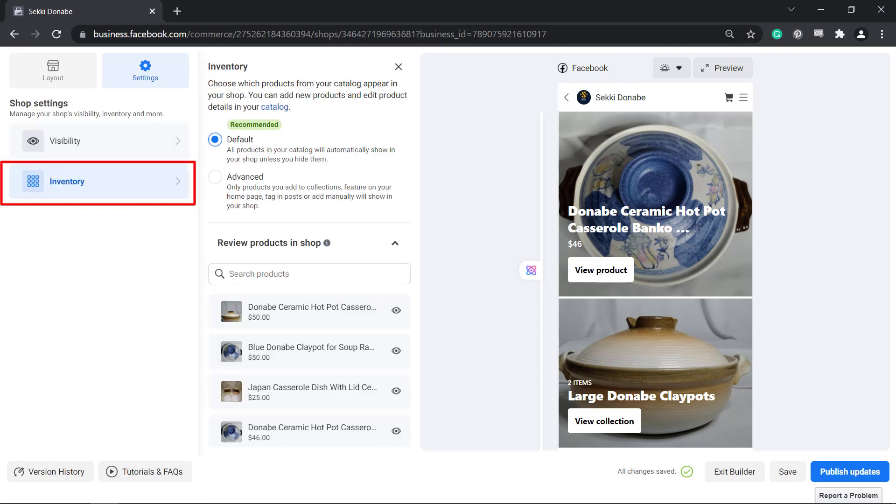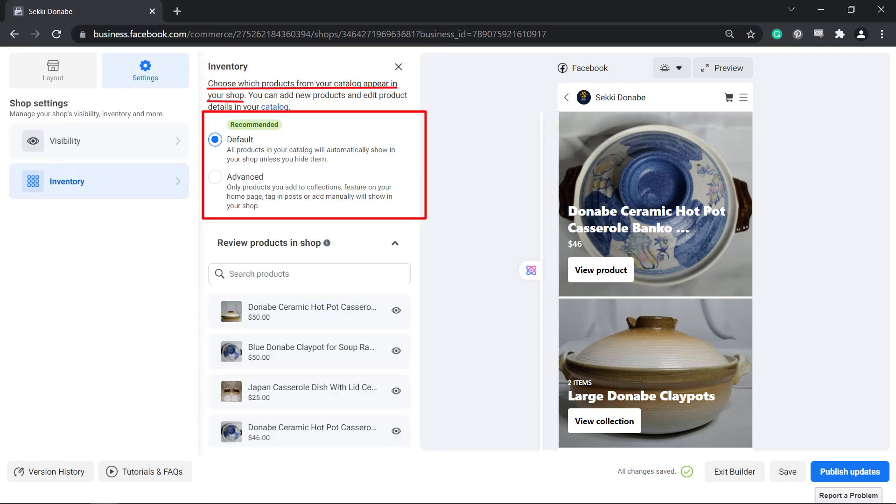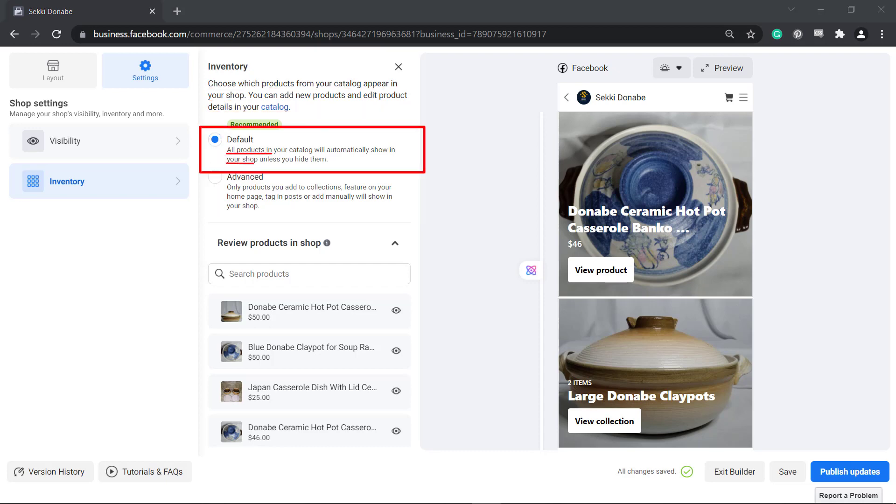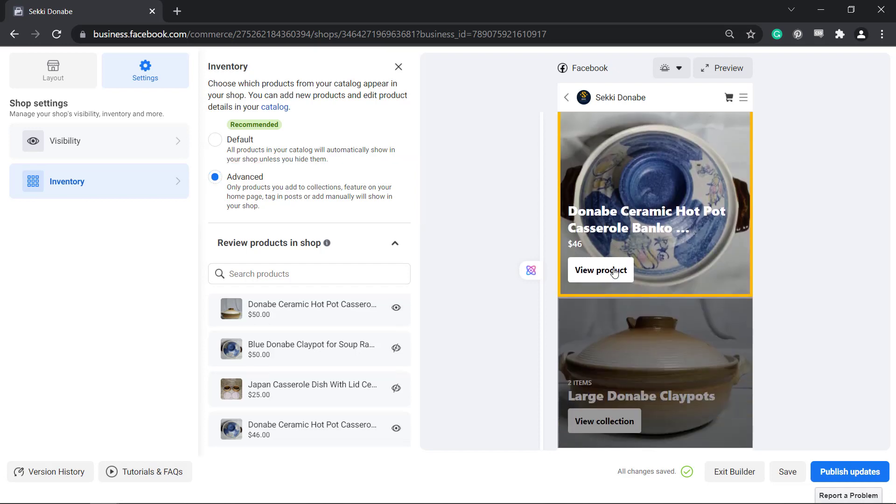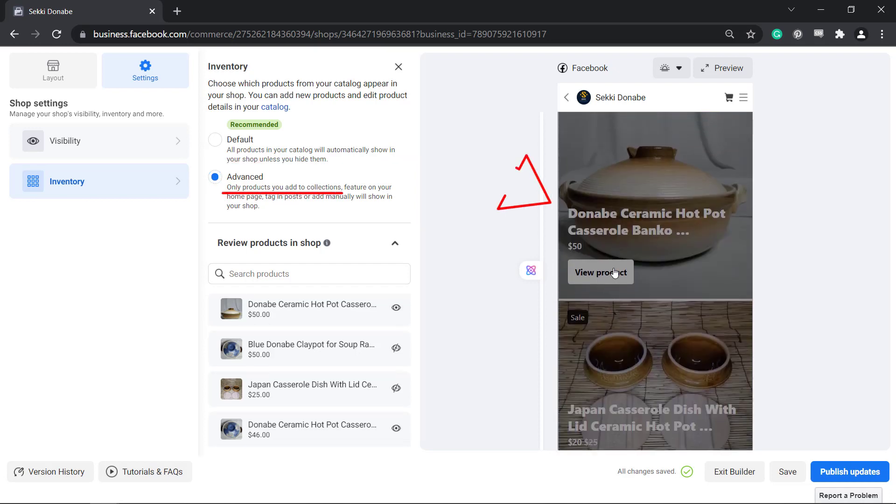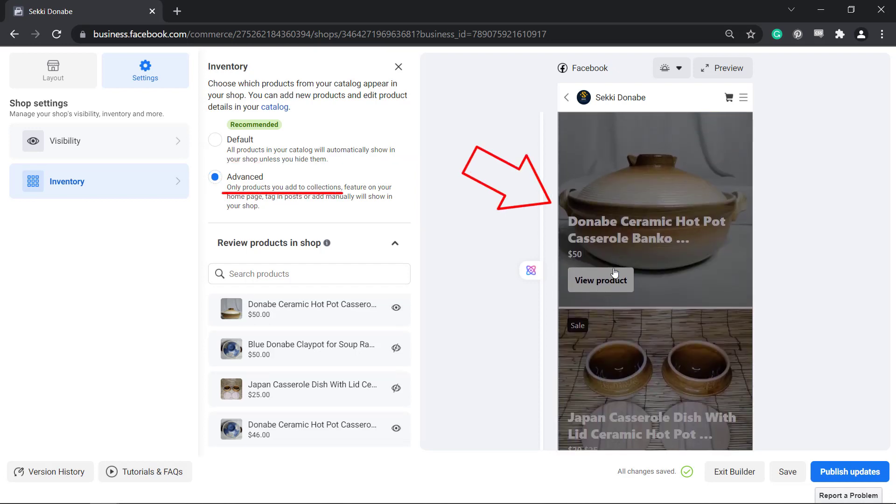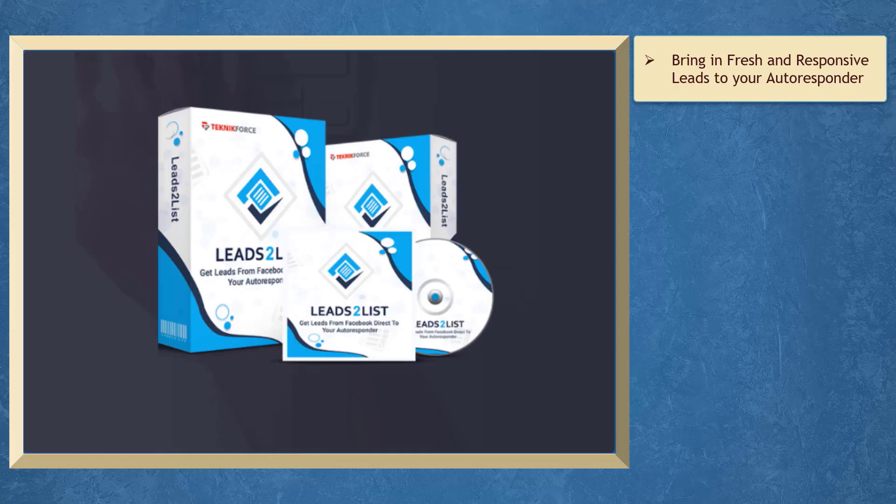Under Inventory, you can choose which products that you have added will appear in your Facebook shop. By default, all products will show in your shop unless you want to hide them. Click Advanced to show only products that are included in your collections. When you enable the Advanced feature, the products that don't belong to any of your collections will now be shown here.